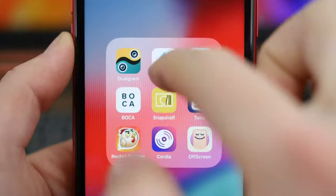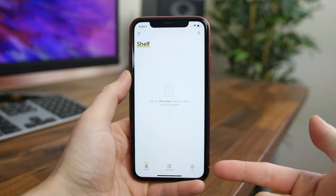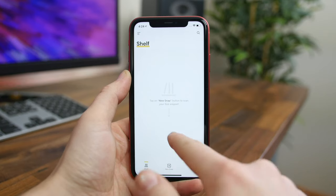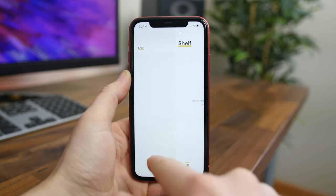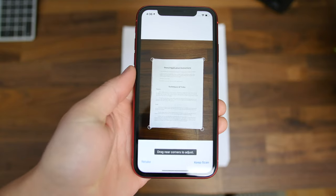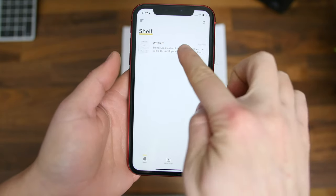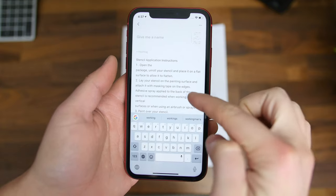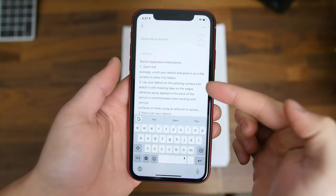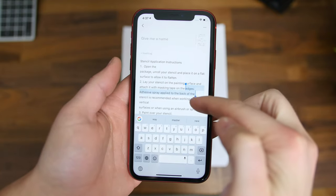Snap Shelf lets you scan books and documents and have them automatically converted into text which you can then send to your friends or whomever you want. The text is editable, letting you copy and paste easily, and it can be synced via the cloud so it's available across all your devices. It does cost a dollar per month after the free trial, I do want to note.